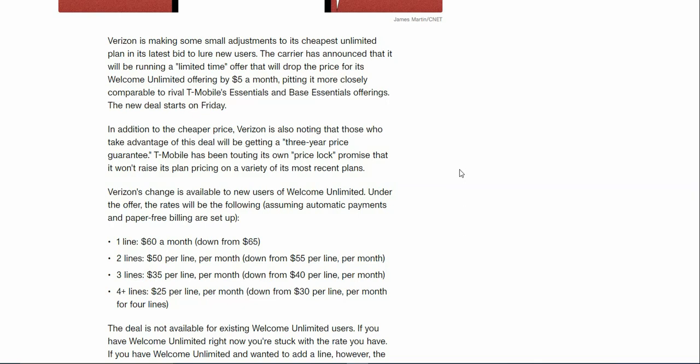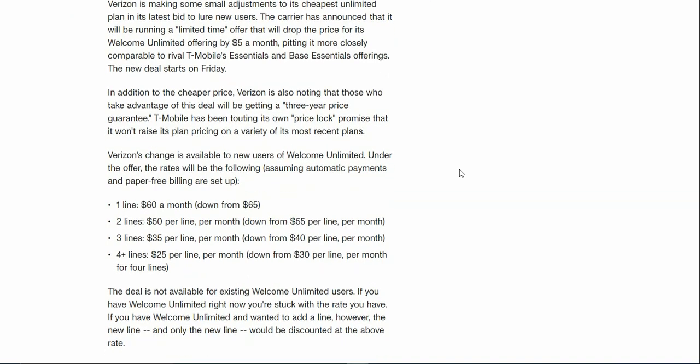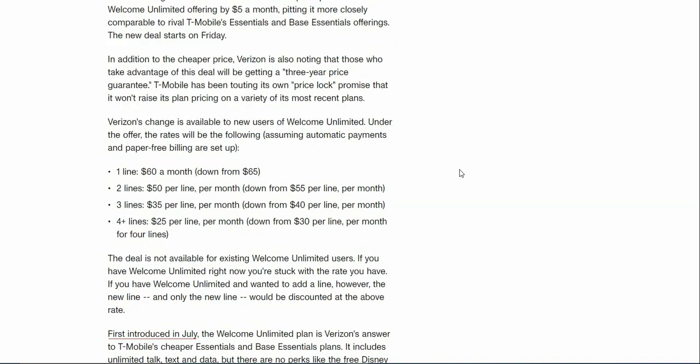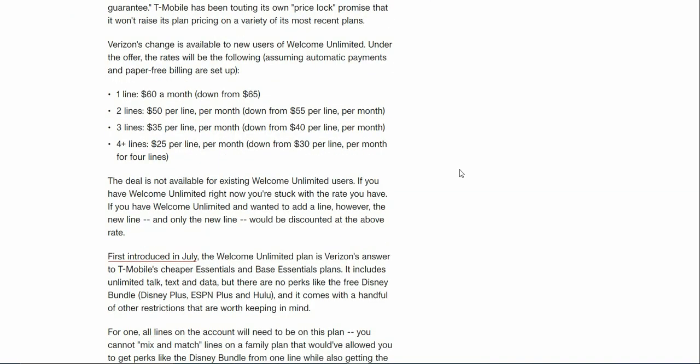T-Mobile has been touting its own price lock promise that it won't raise pricing on a variety of its most recent plans. The Verizon changes are available to new users of Welcome Unlimited. Under the offer, the rates will be the following, assuming you have auto pay and paperless billing set up: one line is sixty dollars a month, two lines is fifty dollars per line, three lines is thirty-five dollars per line.